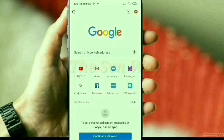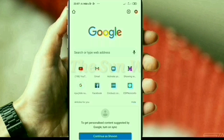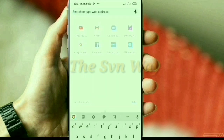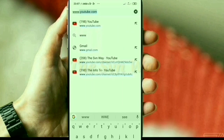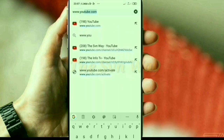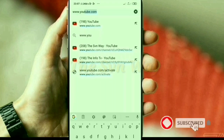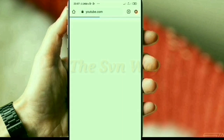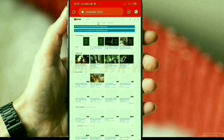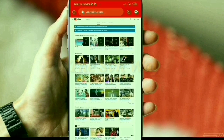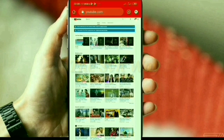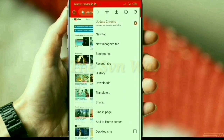Without wasting time, let's start. First we need to select a browser to open YouTube. Here I use Chrome browser. Type www.youtube.com in the search box and search. It opens in mobile version, so I need to convert it to desktop site. Click the three-dot option on the upper side of the browser and select desktop site.